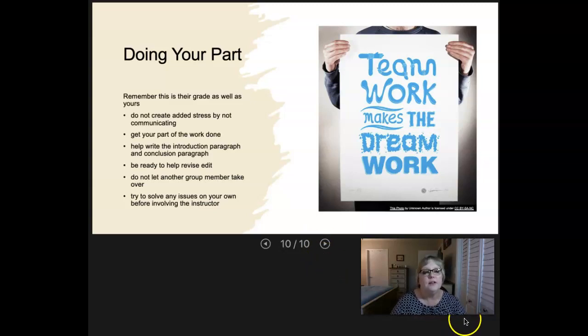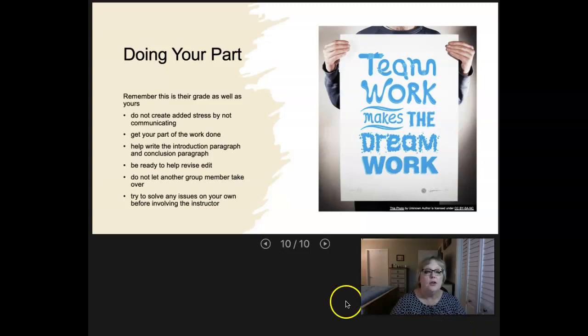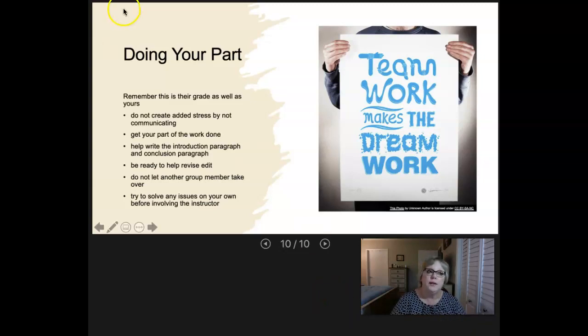That concludes our mini lecture on the collaborative essay and on groups. I hope you choose wisely. Thank you.